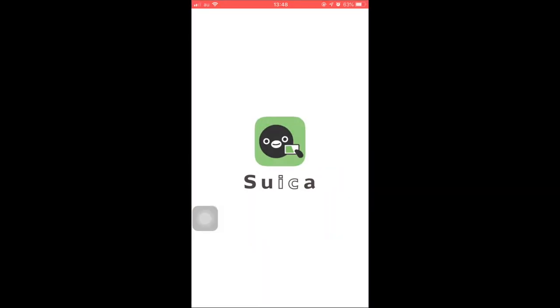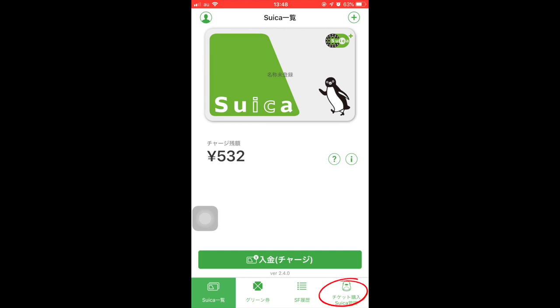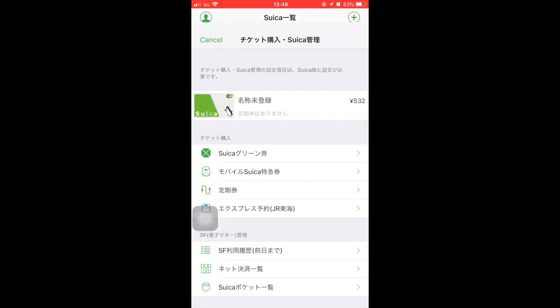So without further ado, let's begin! First, open your mobile Suica app from your phone. Next, click the train mark on the bottom right corner.